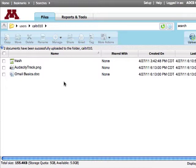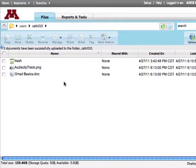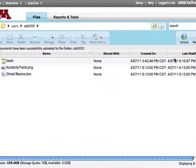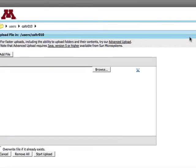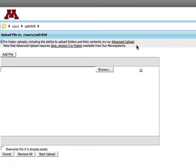If you want to upload multiple files or folders, use the Advanced Upload option. Click Upload and then click the Advanced Upload link.